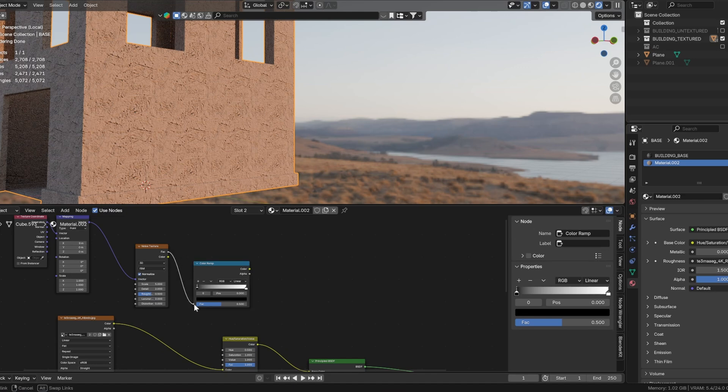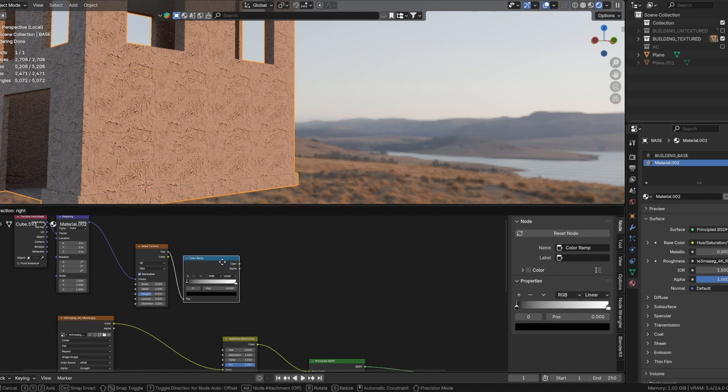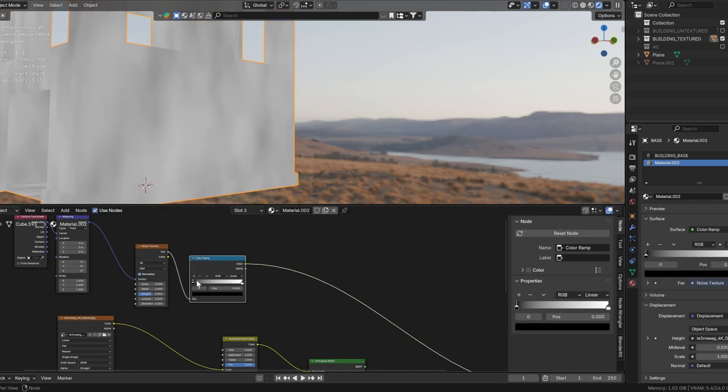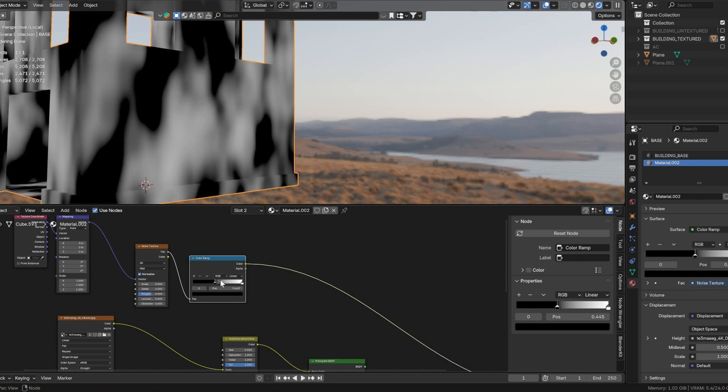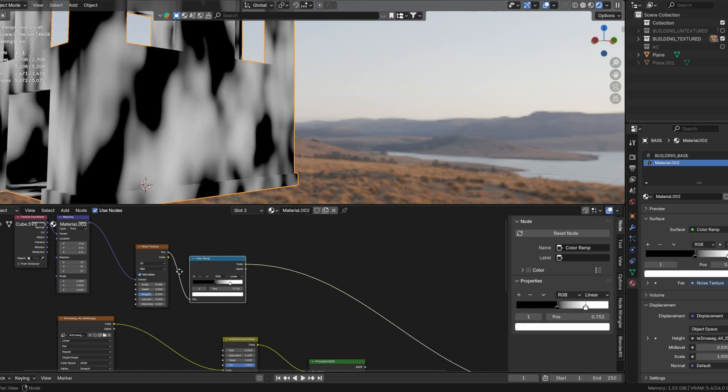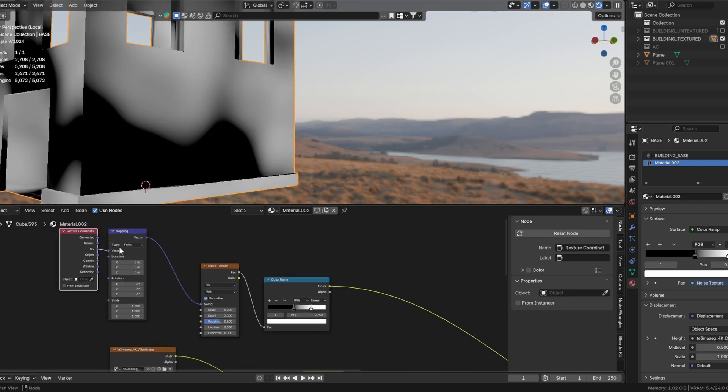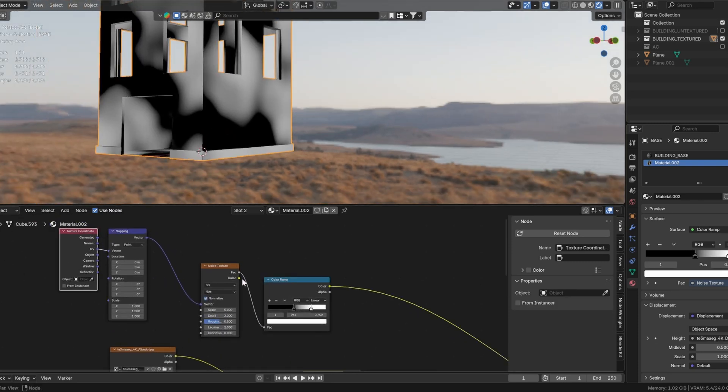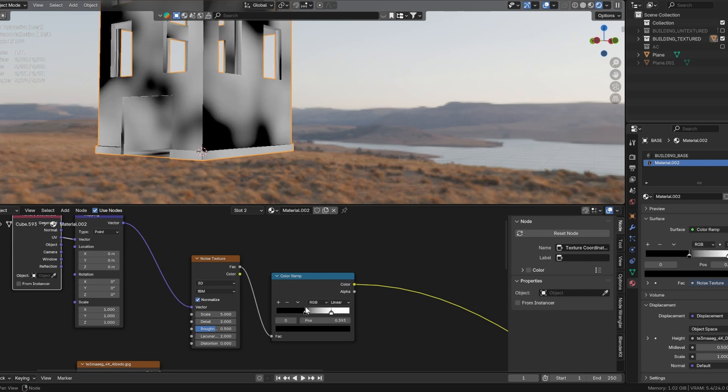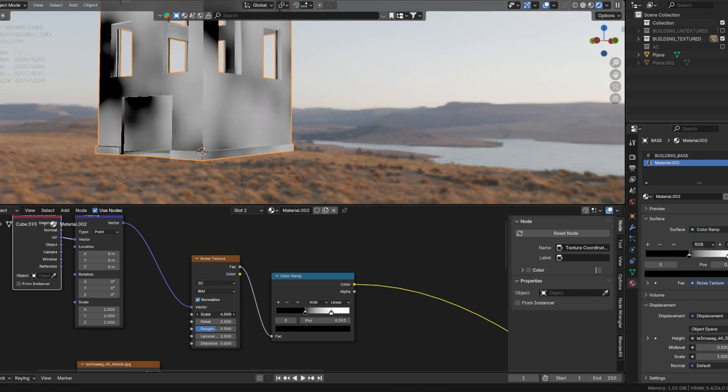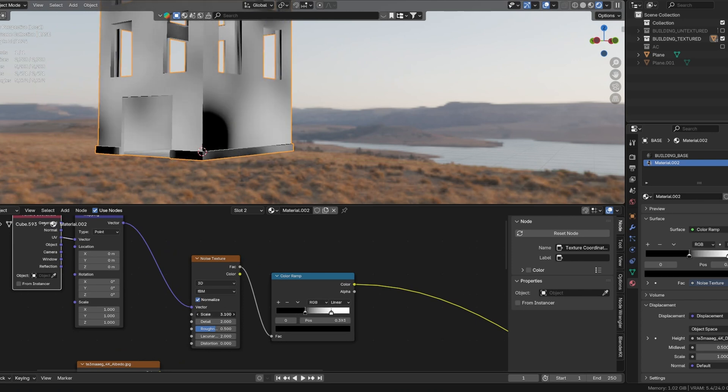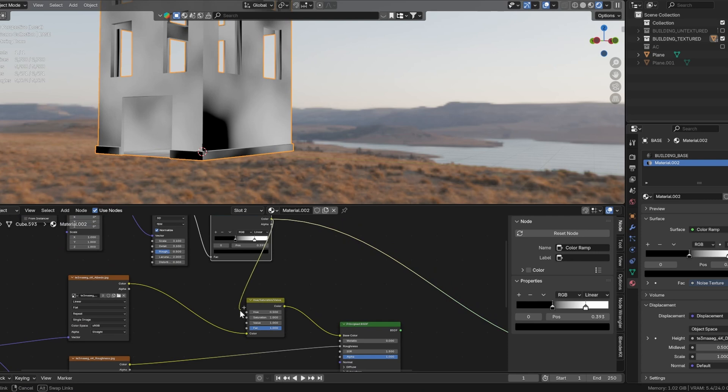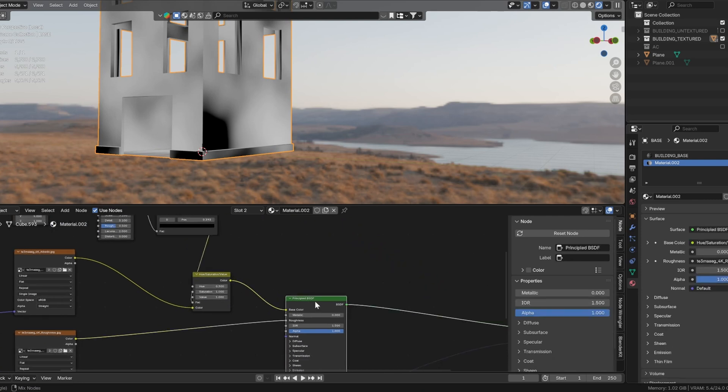This will serve as a mask to display color variations. Press Ctrl+Shift+left click on the color ramp to view the mask and adjust the detail slider as needed. Connect the output of the color ramp to the factor input of the hue and saturation node.